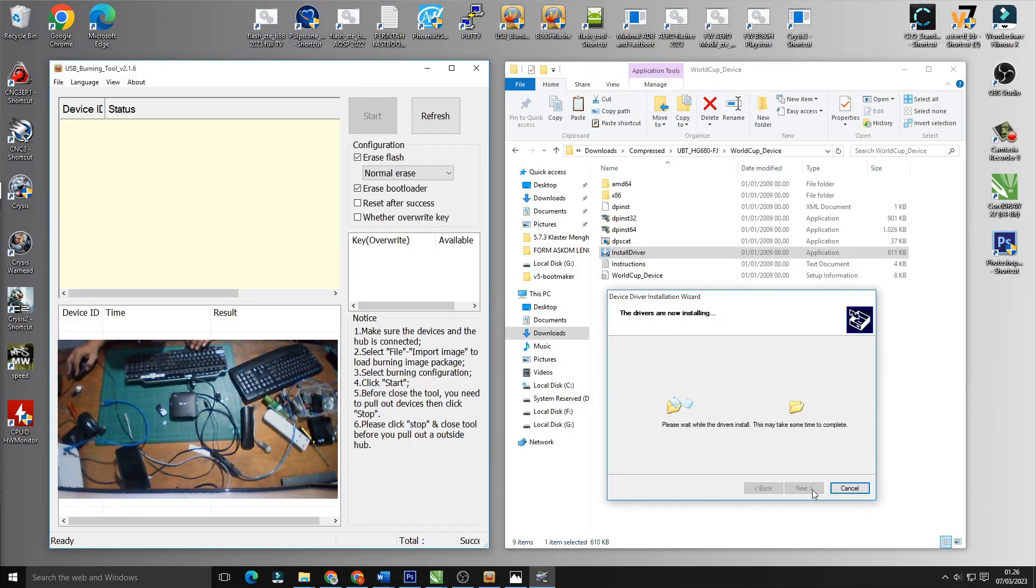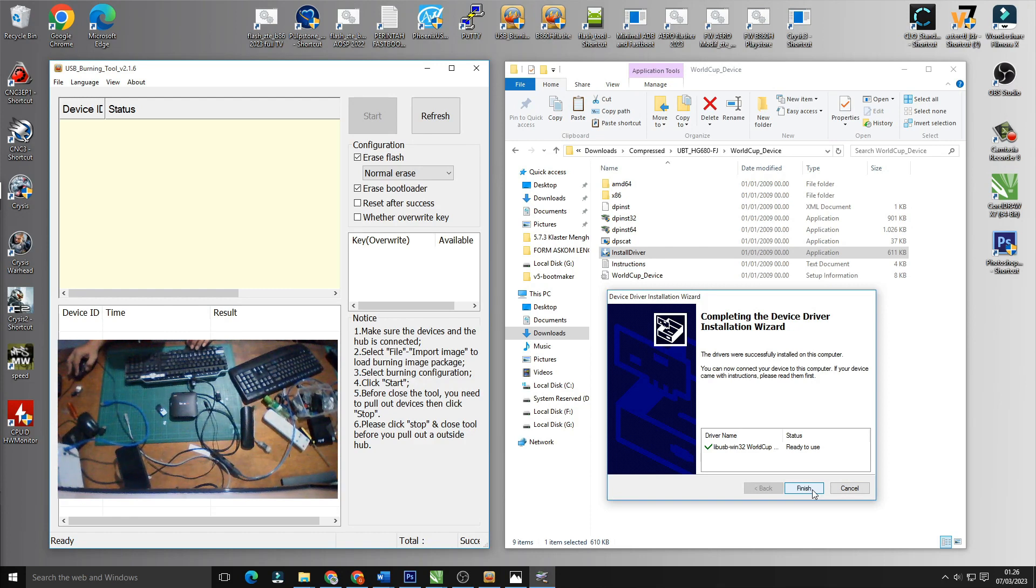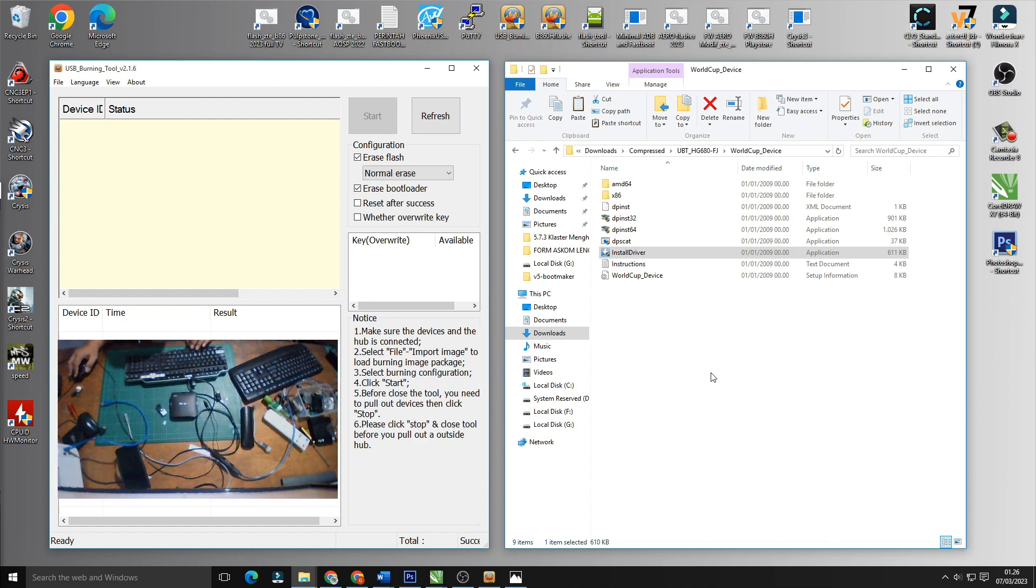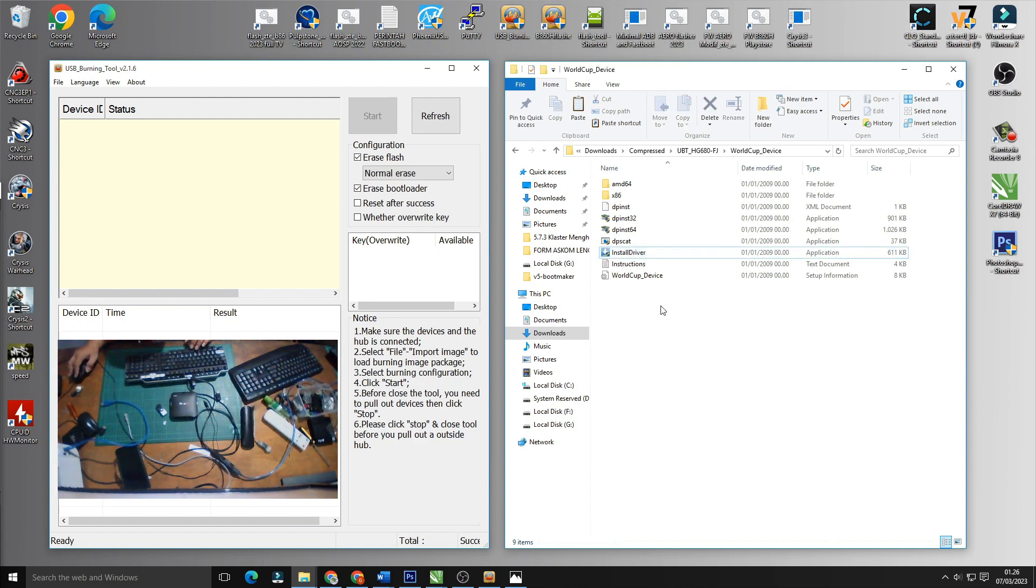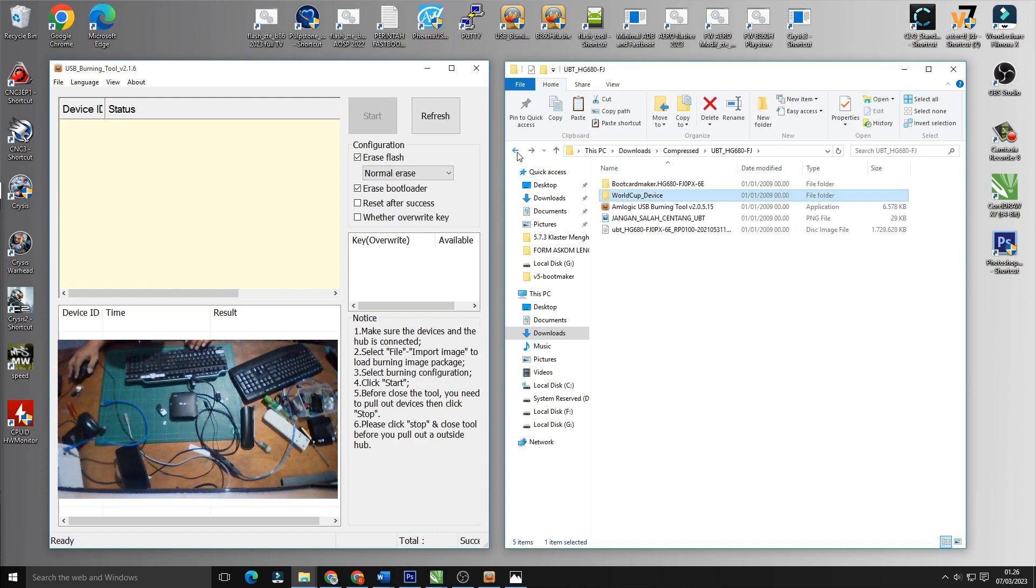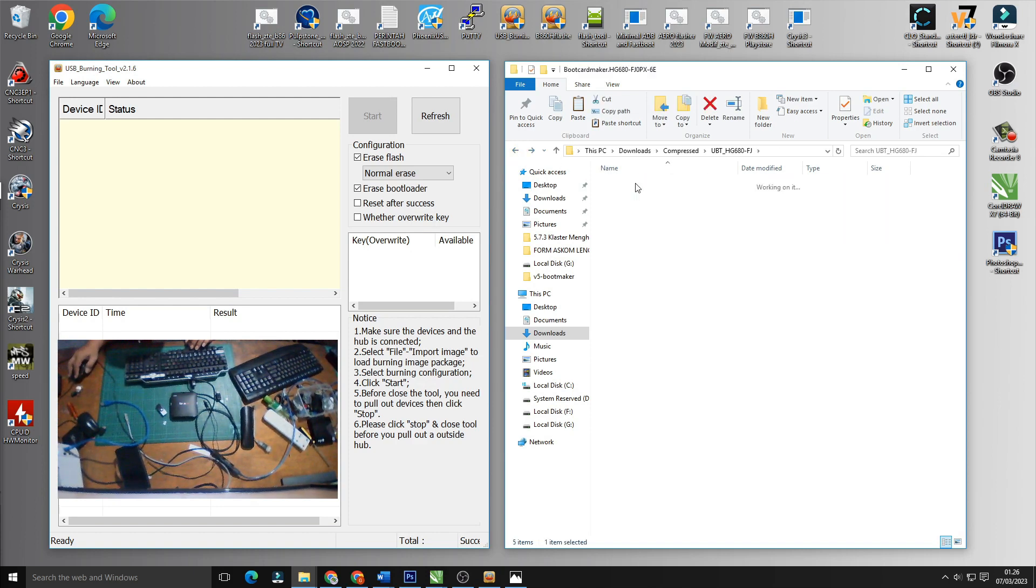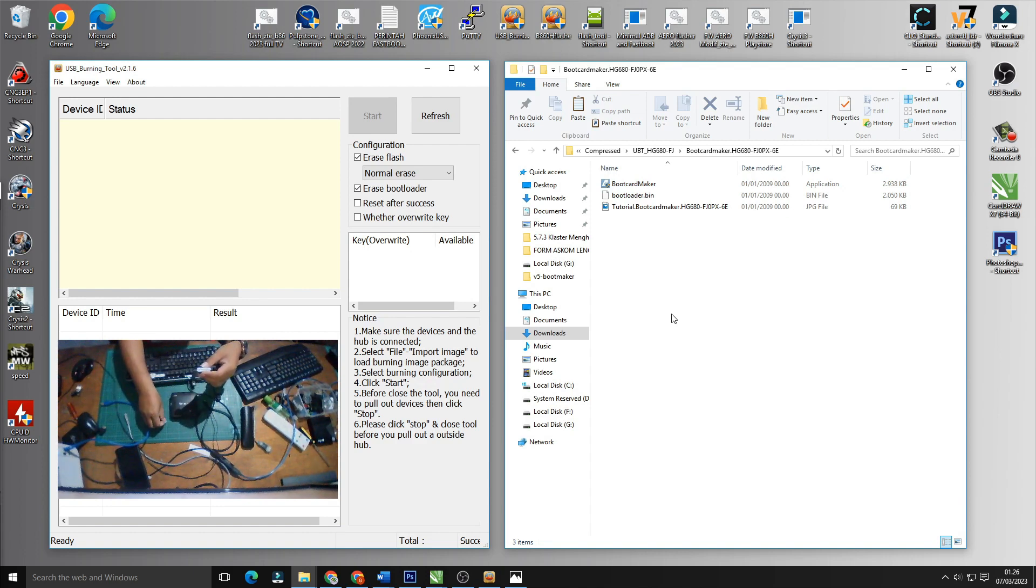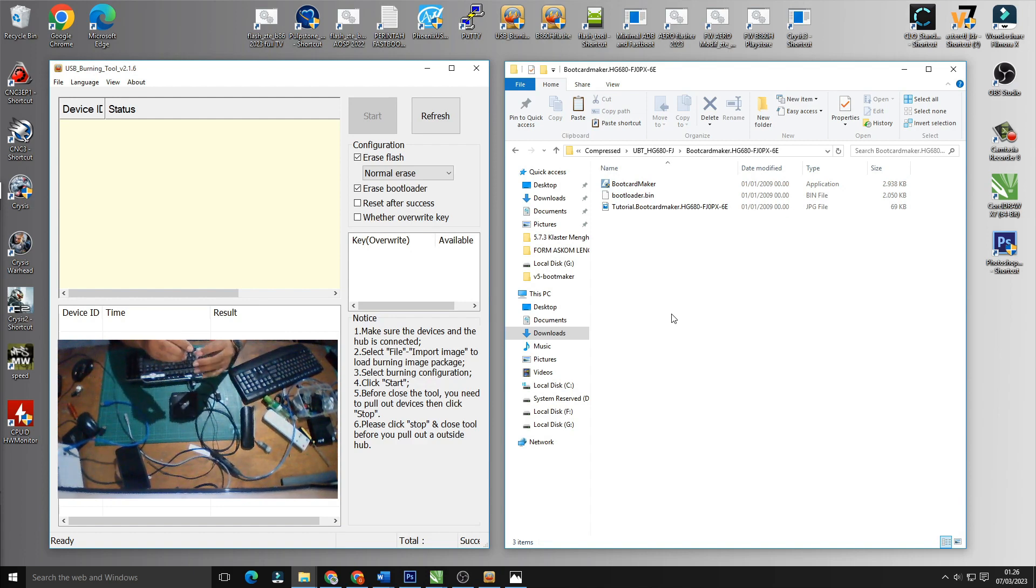Kemudian di dalamnya ada driver, kita install drivernya terlebih dahulu bagi komputer yang kebetulan belum terinstall driver ini. Jika sudah tidak perlu di install drivernya. Yang berikutnya adalah kita membuat micro SD yang berisi bootloader untuk HG680FJ.